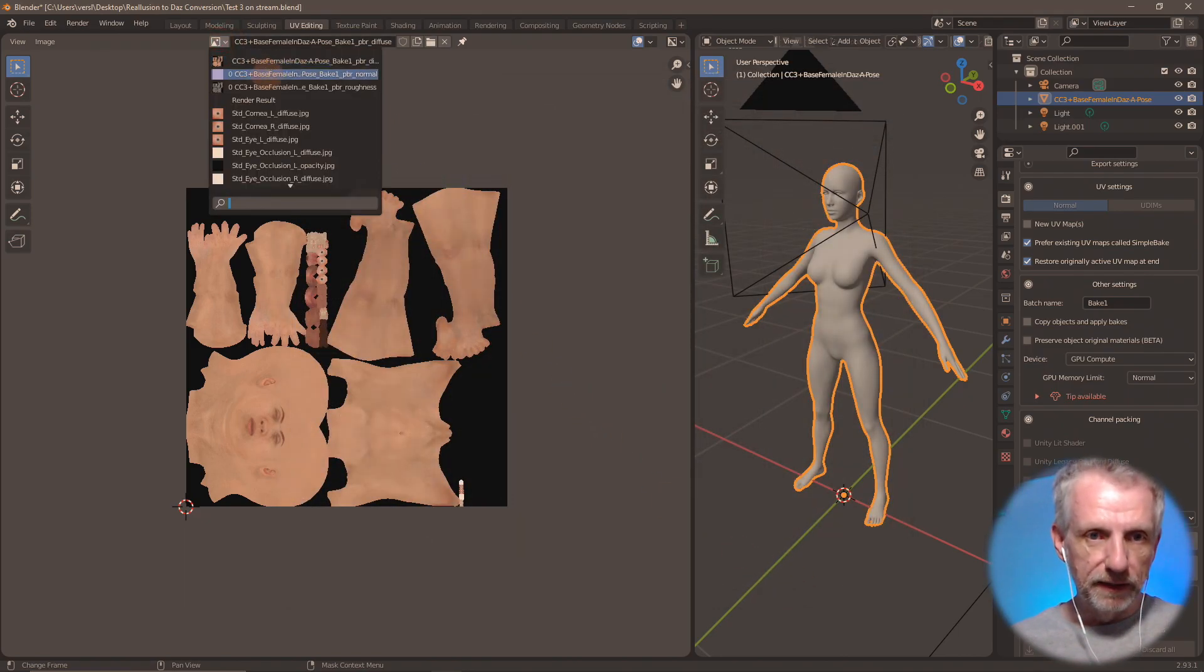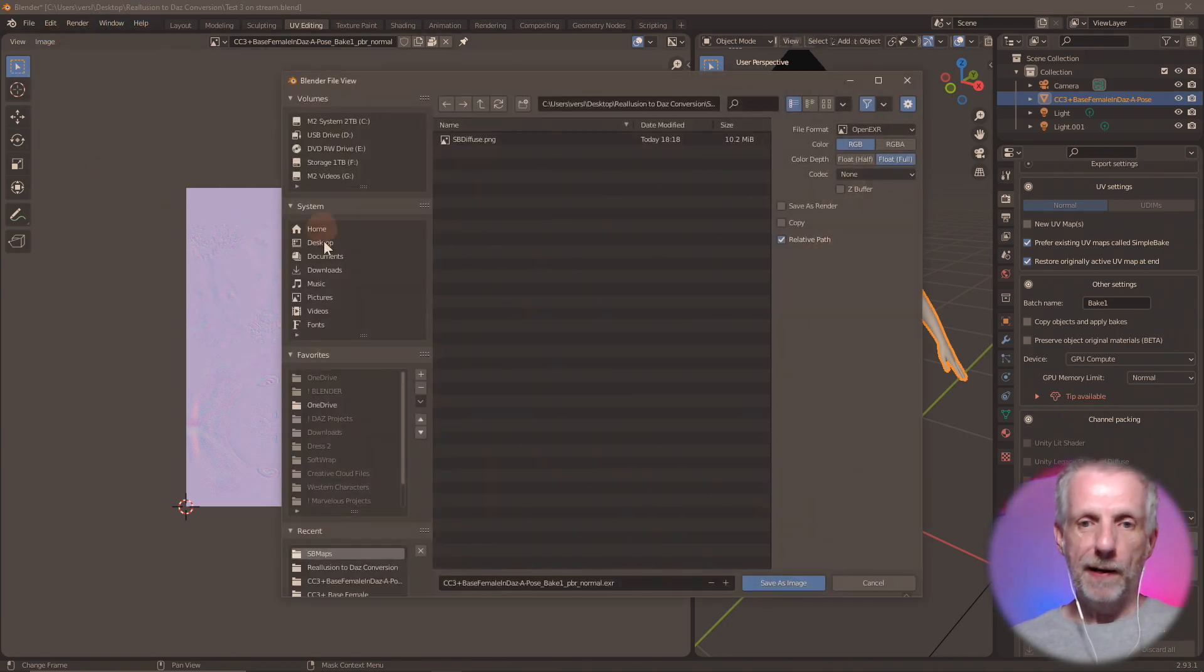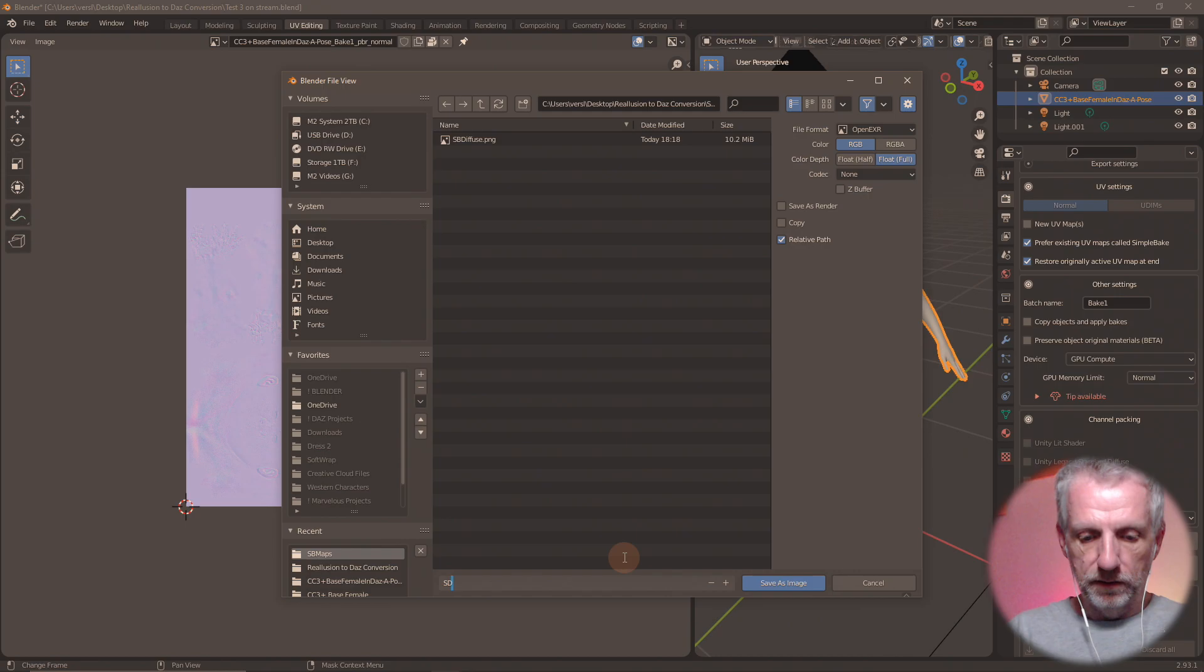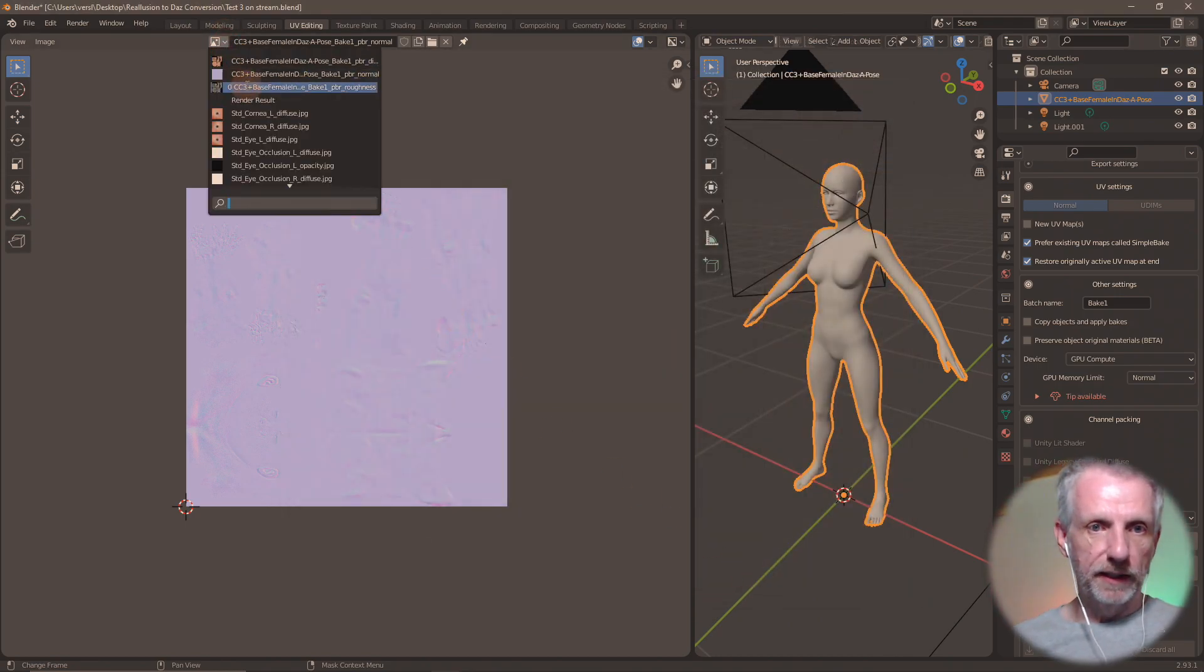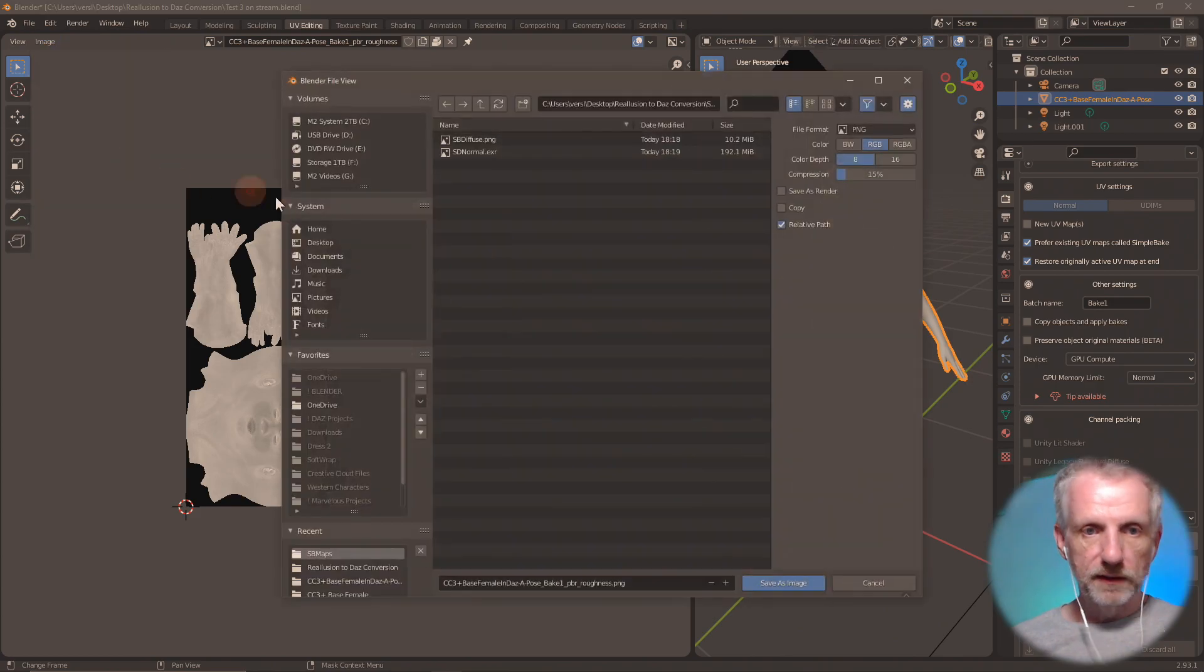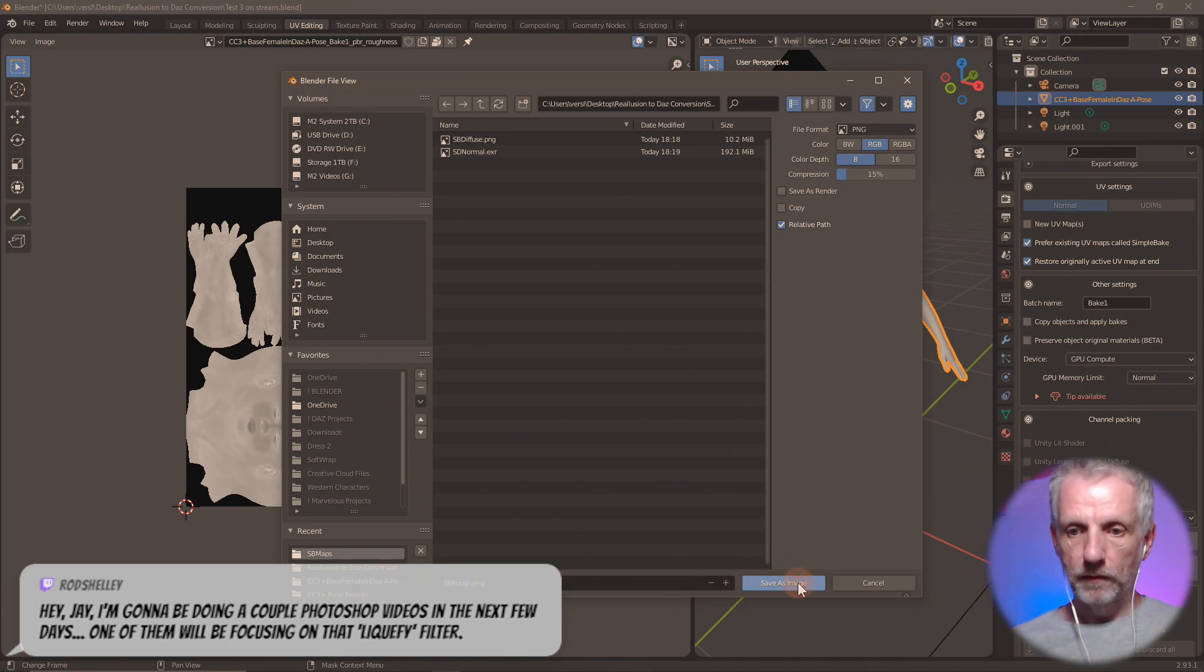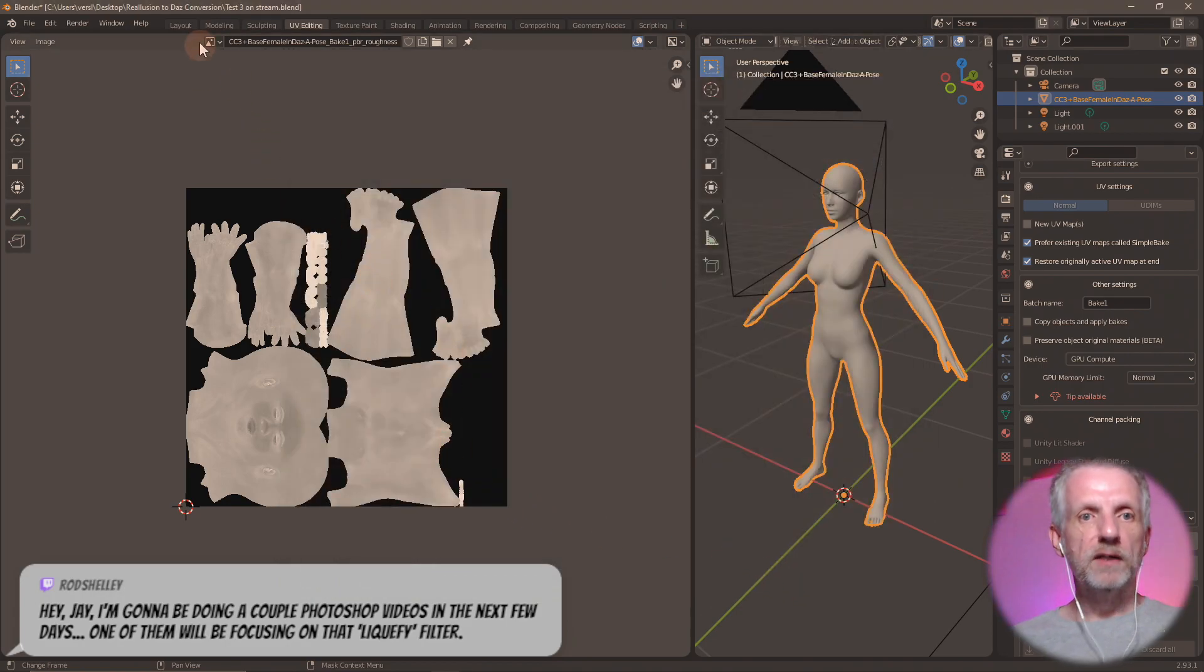Now I go and select the next one, which is the normal. So once again, image, save as. I'll call it SB normal. Yes, yes, yes. And roughness. Same thing. Save as. SB rough. In PNG, in RGB, no alpha. That is all good.